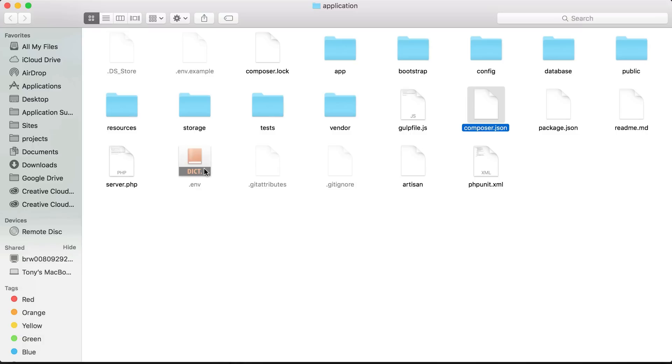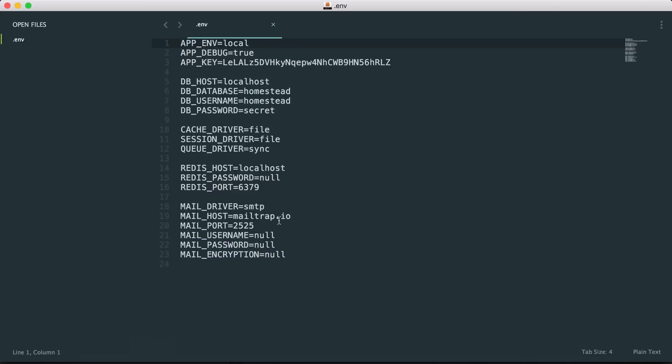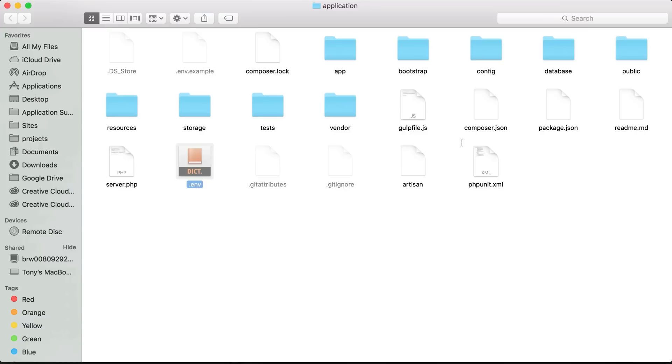One file that I want to point out is this .env file. If I open this up in Sublime Text you can see that it has a lot of our environment configurations including our database name and our database username.